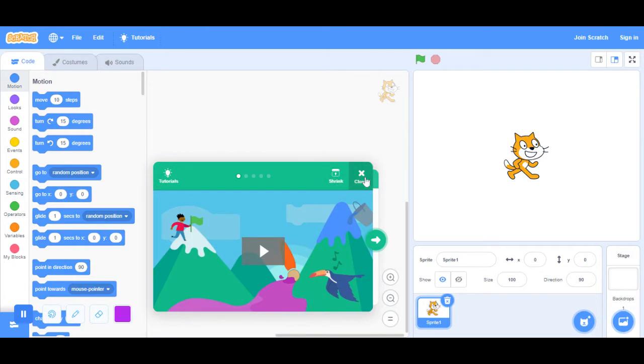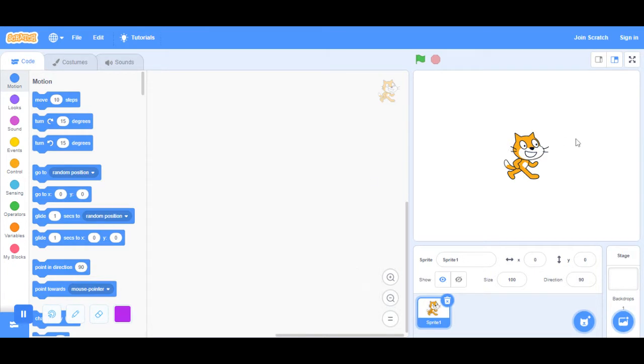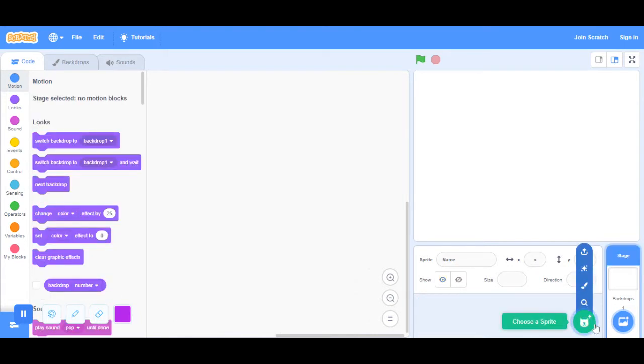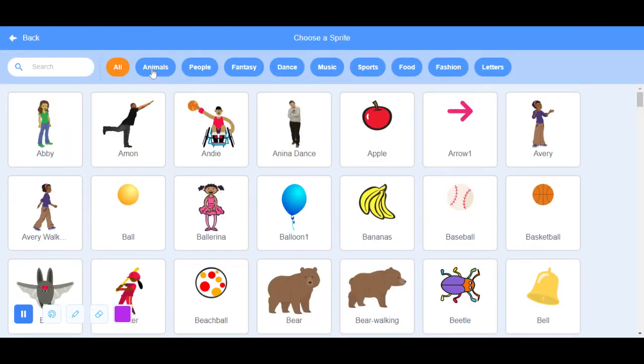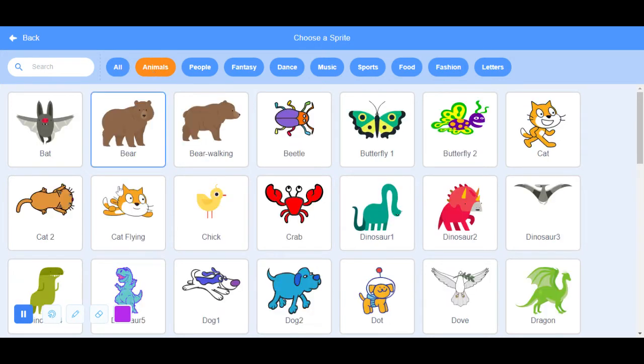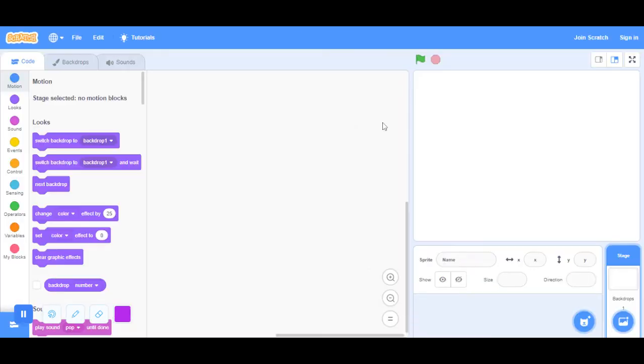I'm just going to close this tutorial and delete sprite one. I'm going to go to animals and characters, and then animals, and then I'm going to get a butterfly.